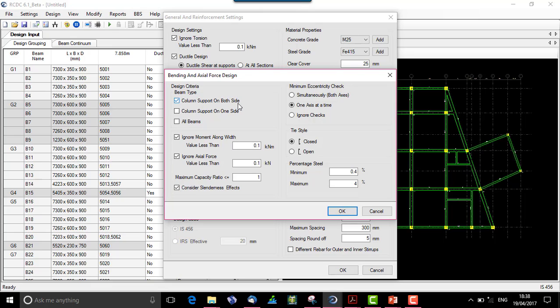For biaxial bending, I select the beam type: column support on both sides (pure primary beam), column support on one side where the other support may be a beam or cantilever, or all beams. I will select all beams. I can ignore the moment along width for values less than 0.1 kNm (minor axis moment), and similarly ignore axial force below a threshold. The maximum capacity ratio must be less than 1, and slenderness effect can optionally be considered. Biaxial bending for a beam is essentially designing it like a column. I say OK and auto run the file.